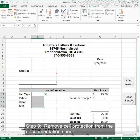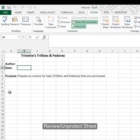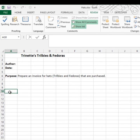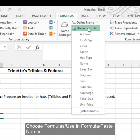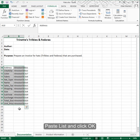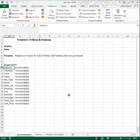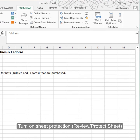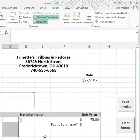In step 9 we're asked to remove cell protection from the documentation worksheet temporarily. Go to Review and unprotect the sheet. Then we need to paste all of our range names — go to Formulas, Use in Formula, Paste Names, Paste List, and you'll get a listing of all your range names. You can add a heading if you want. Once done, go to Review, Protect Sheet to turn protection back on.